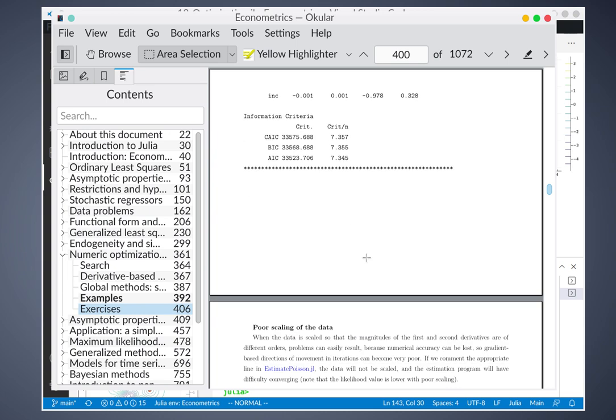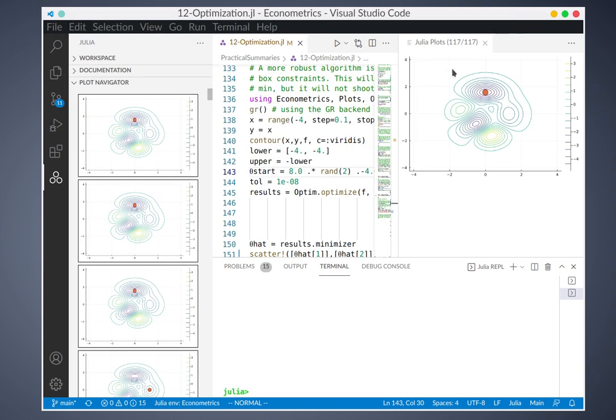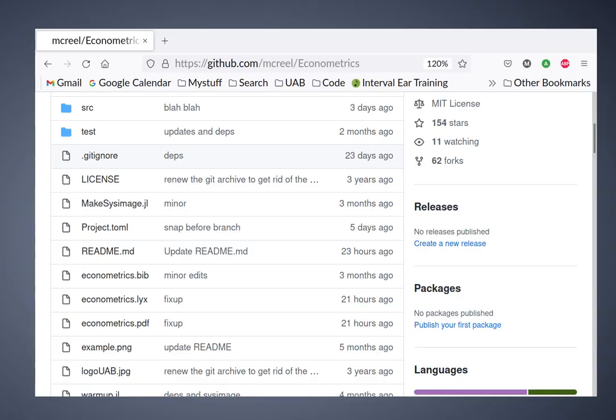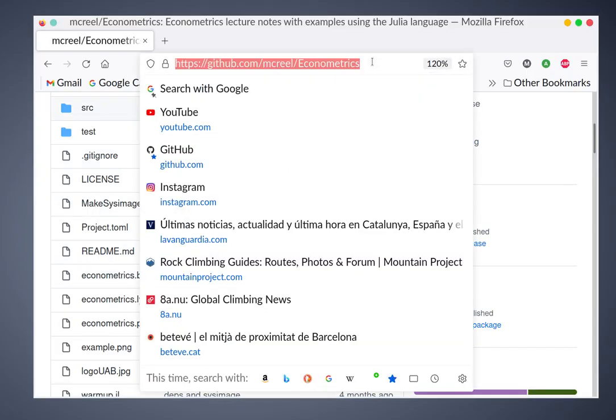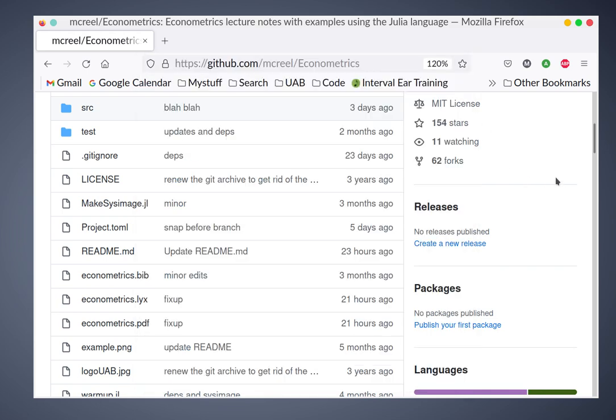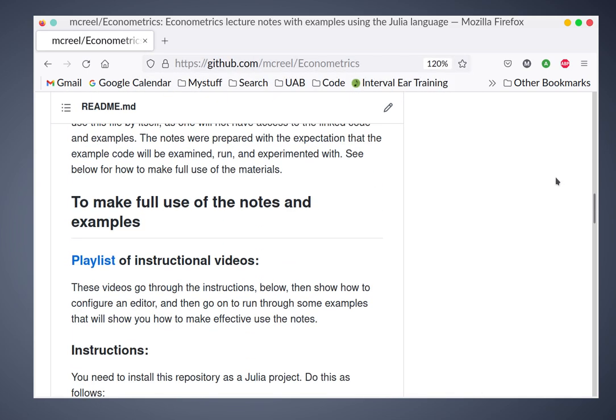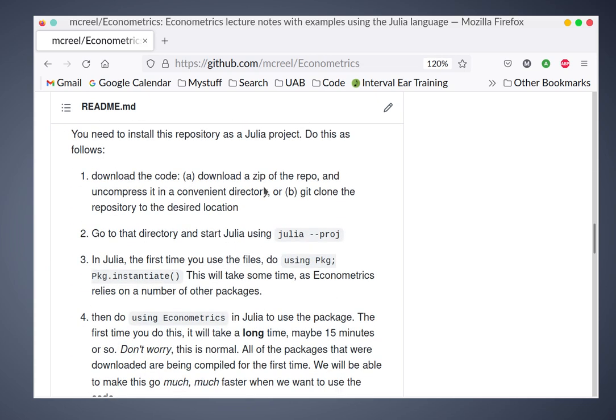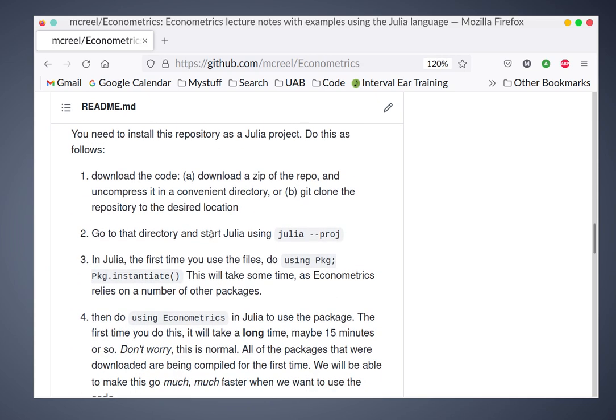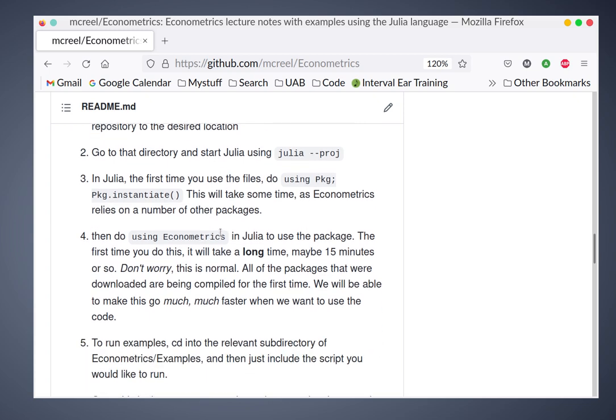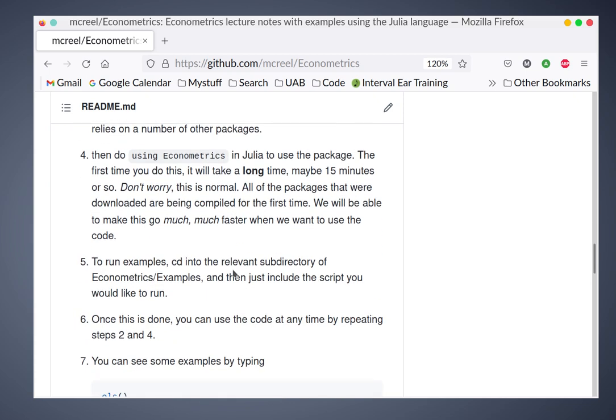Okay, so the webpage again is right here. If you're interested in these notes, you can get them from this source. There are instructions that show you how to download the notes, how to configure them to use Julia and so forth. Okay, thank you for your attention.